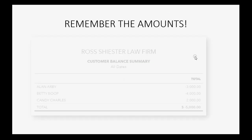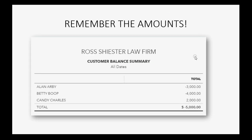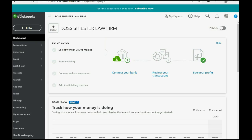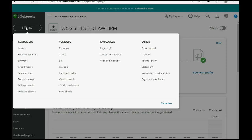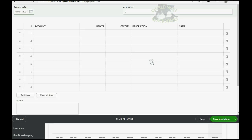So, before we make the adjustment, let's remember the amounts. The two negative numbers actually belong in unearned legal fees and this positive number is what we're pulling out of the unearned account and bringing to the new account Legal Fees Receivable. Let's go ahead and make the journal entry. From the top left, we click New. Then we go all the way to the right and we click Journal Entry.